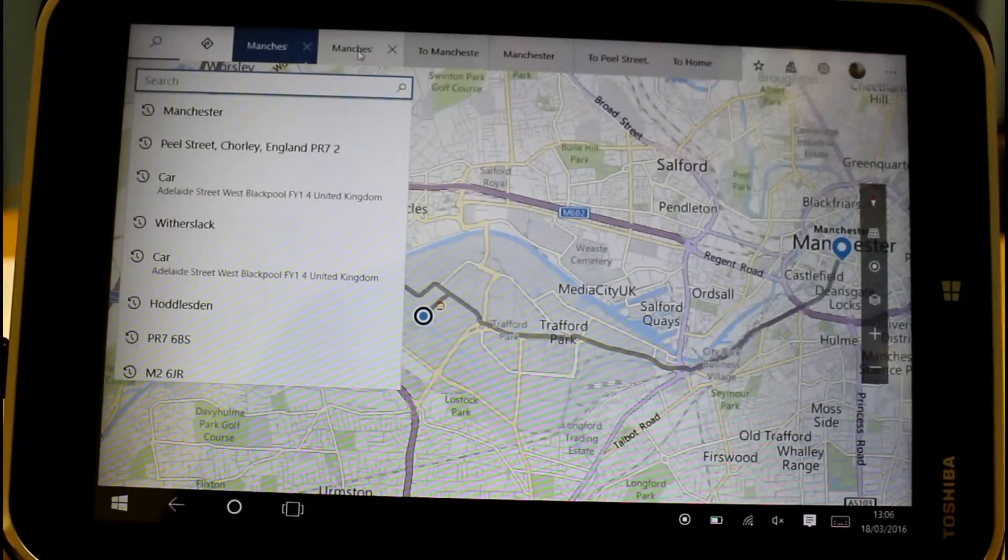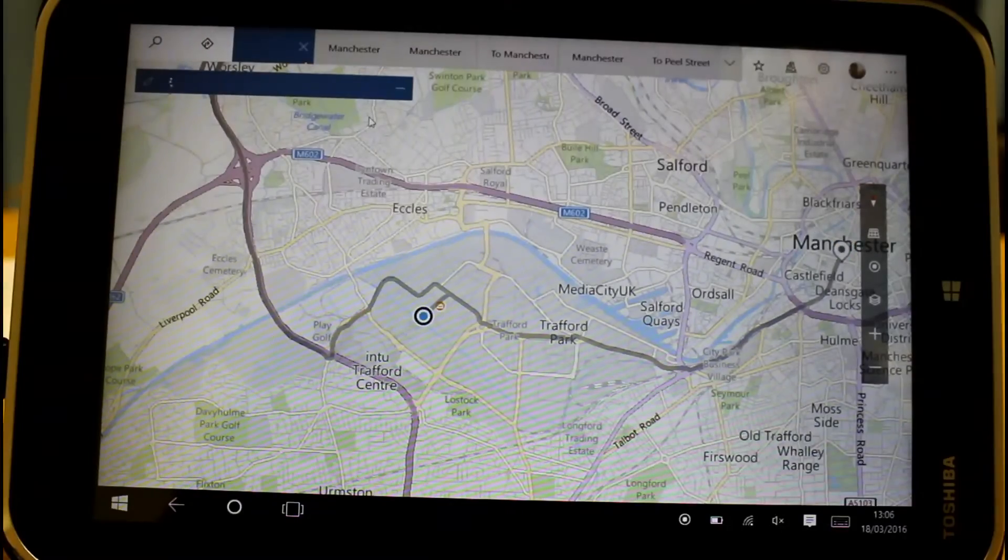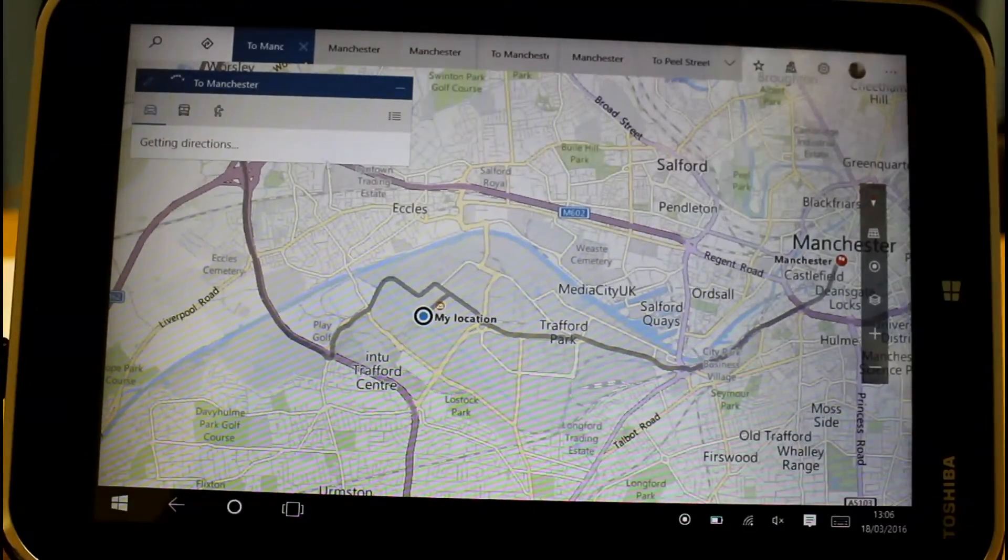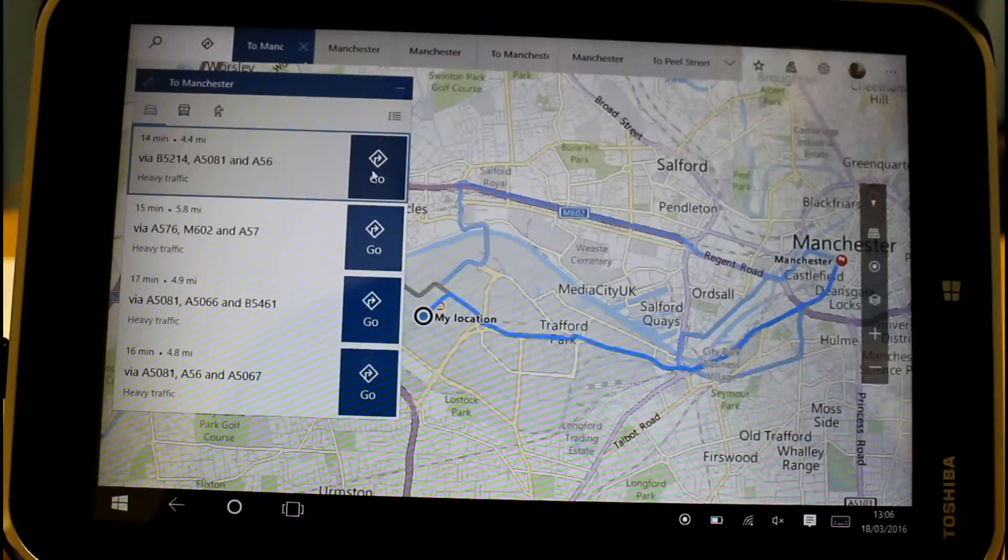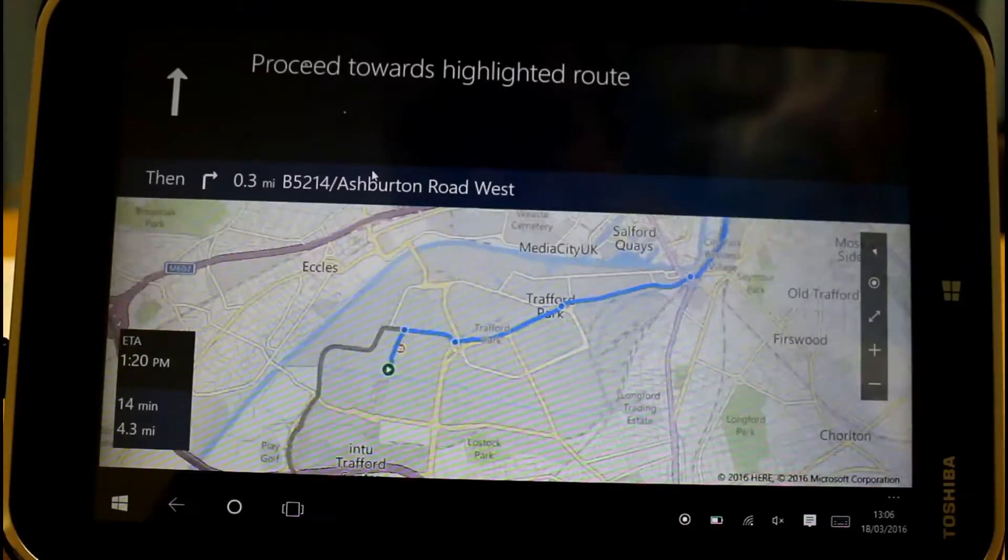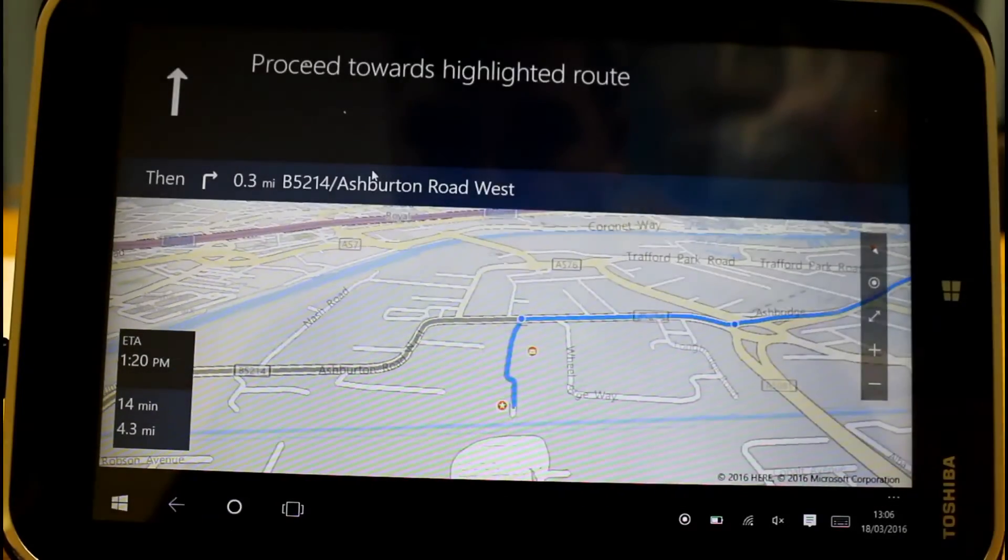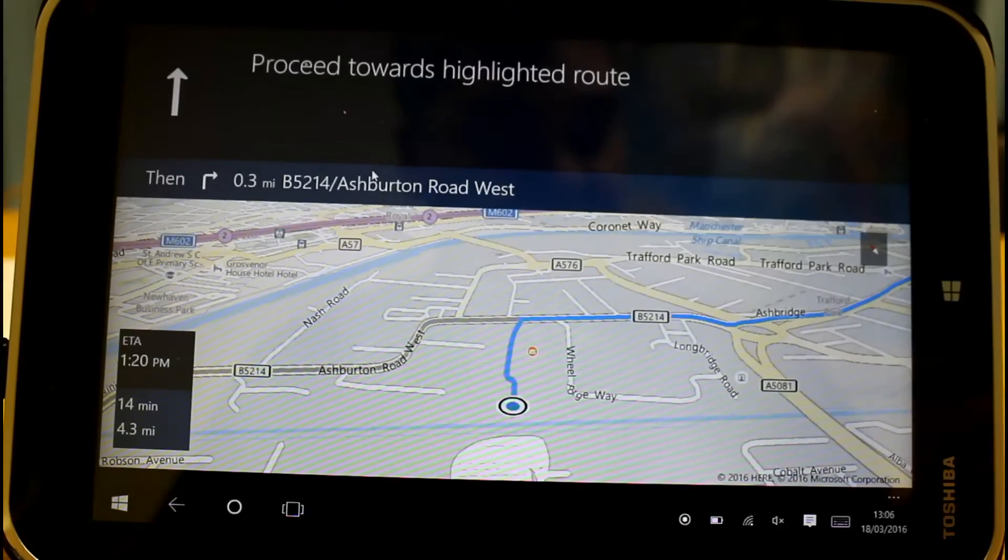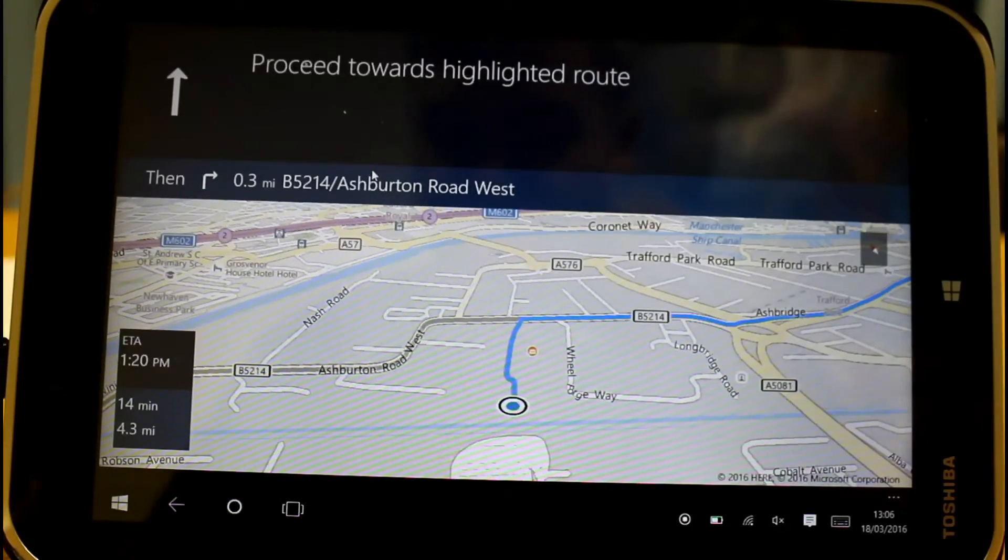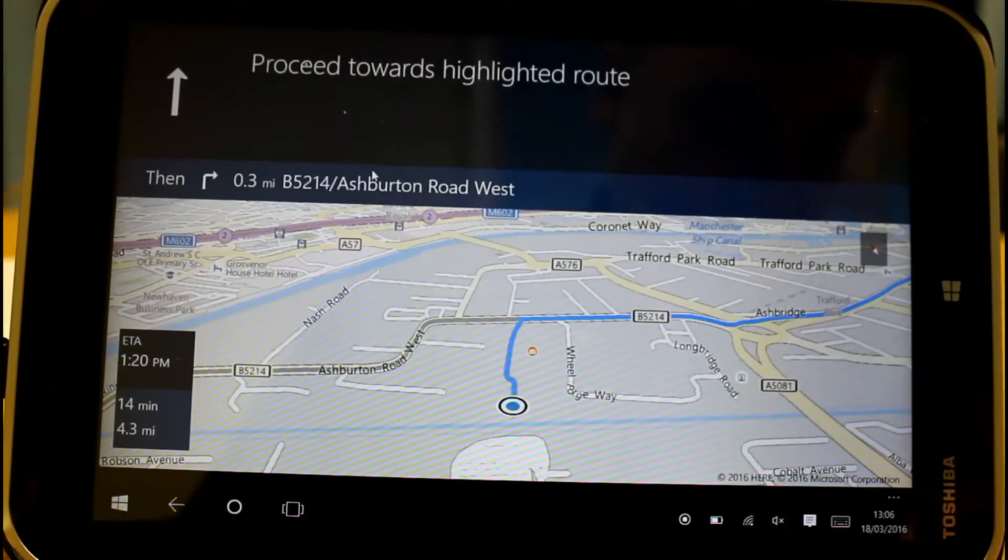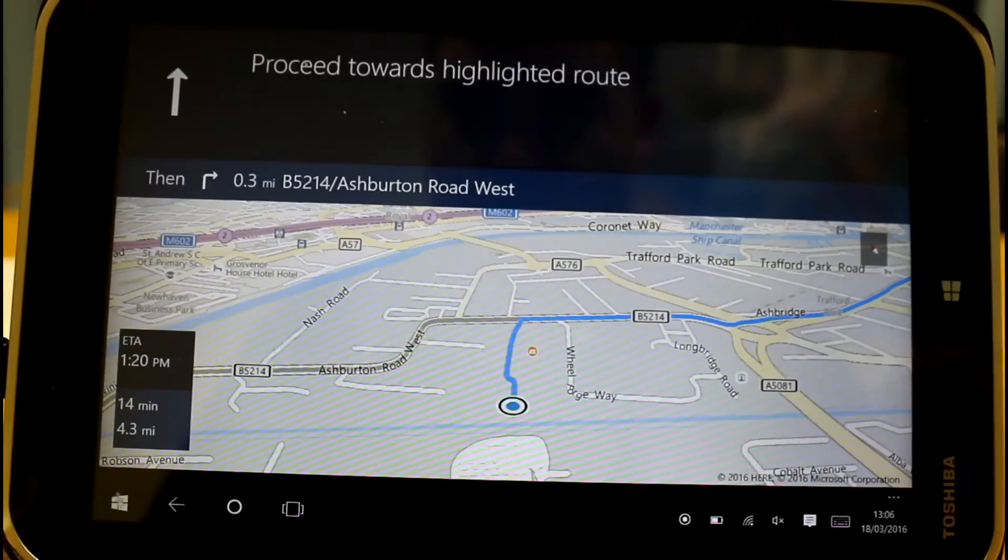In fact we can actually have turn-by-turn navigation on here. I can show what that looks like. There we go, we got a nice little turn-by-turn navigation which is exactly the same as the phone version but up on the big screen.